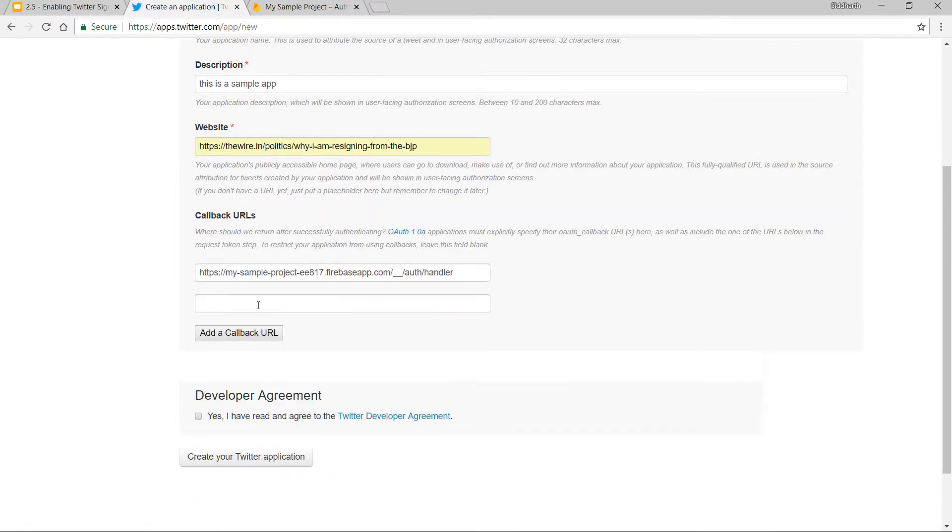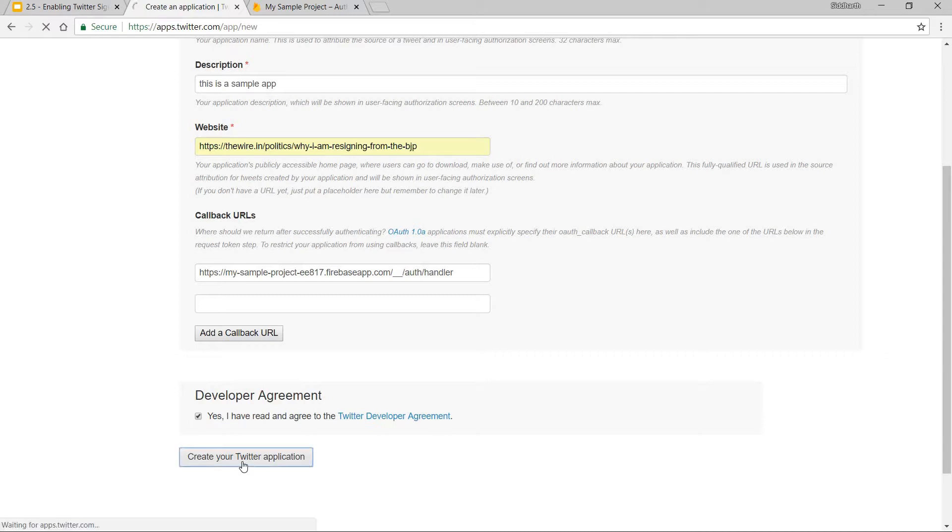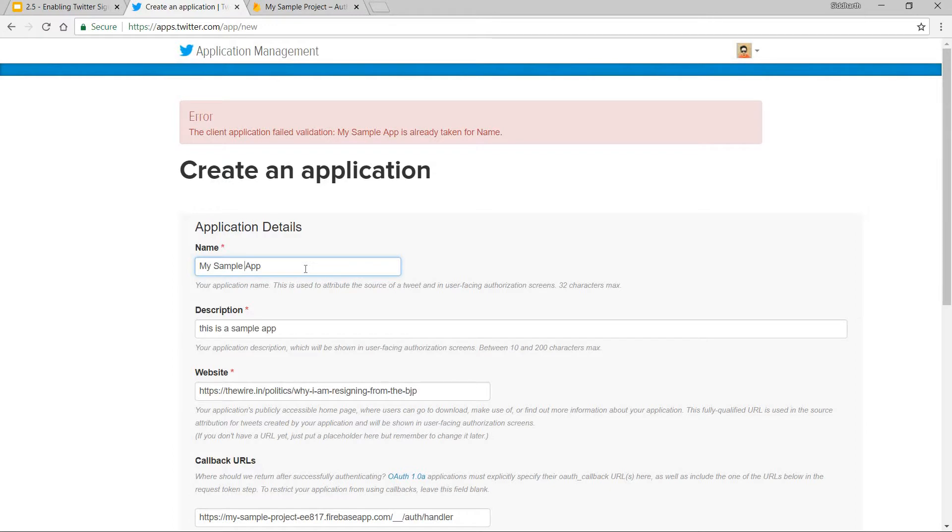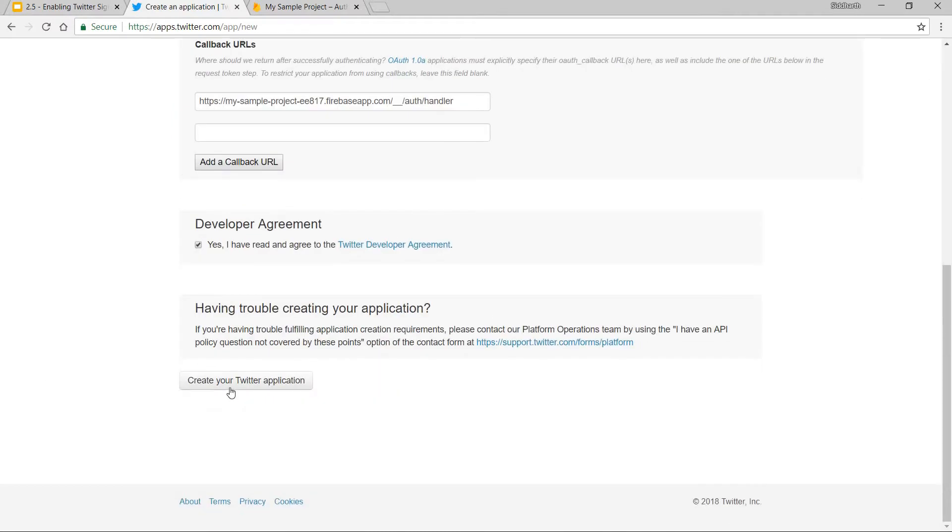Now I'll agree to the developer agreement and click Create Your Twitter Application. It says the name is already taken, so let me name this My Simple Firebase Auth App and again click Create Your Twitter Application.